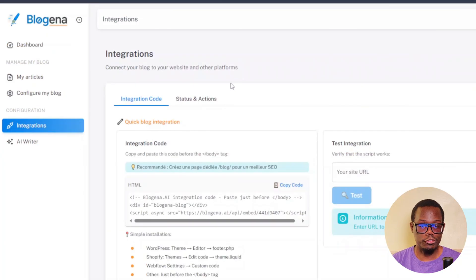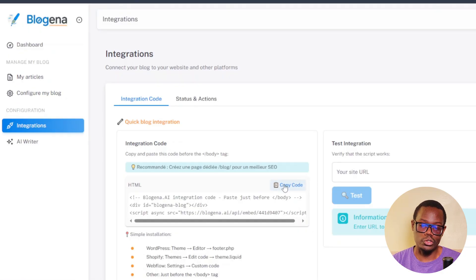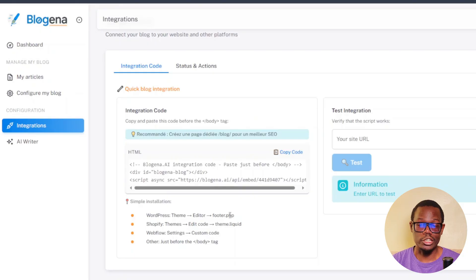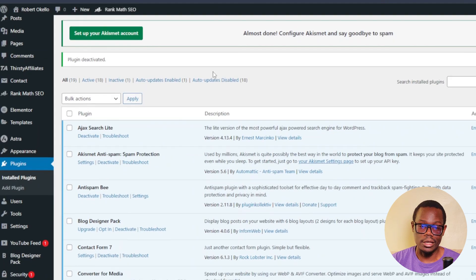To set this up, first go to Integrations and copy the code — this is what you'll install in your WordPress website. It's a footer code, and it shows you how to install it. If you're on a WordPress website, you go to your themes editor and footer.php. I found this a bit difficult, so I used a plugin instead. If you have Shopify or Webflow, you do it differently, but it works best with WordPress. We're going to install that code using a plugin.